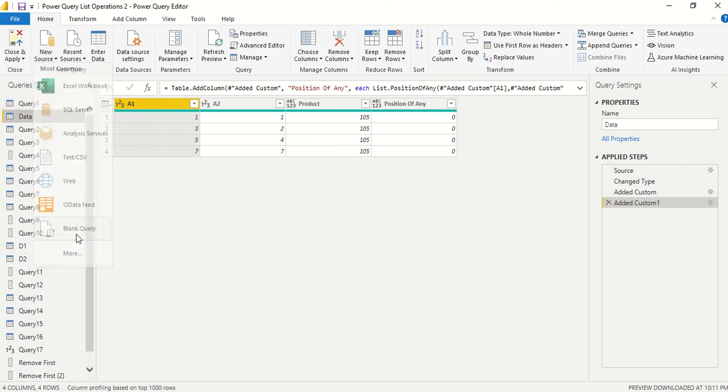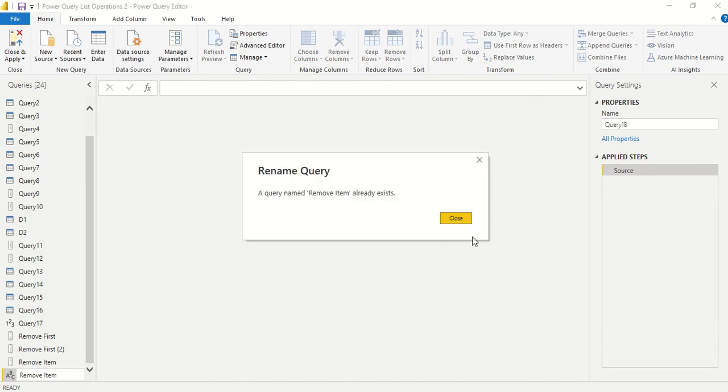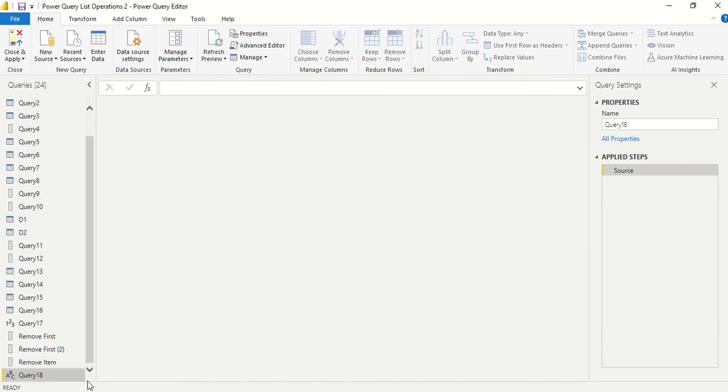Create a new blank query and in this one let's say remove item again. We'll call it Remove Item 2.